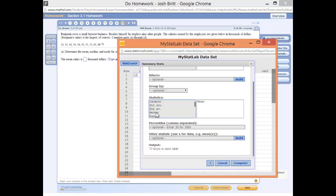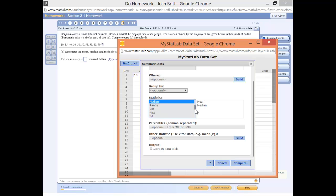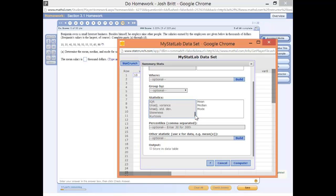Control, and now you can select median, and it'll add that. We'll scroll down to the mode. Control click, and we've got the mode.